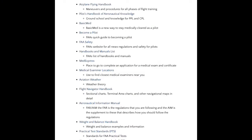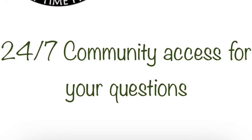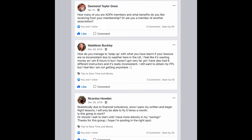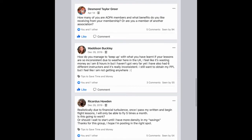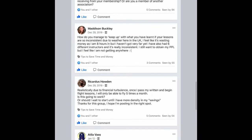A list of links to free information and tools online to help with your pilot study. Access to the exclusive Part-Time Pilot Facebook group where you can get answers to your questions 24/7 from other students and private pilots.